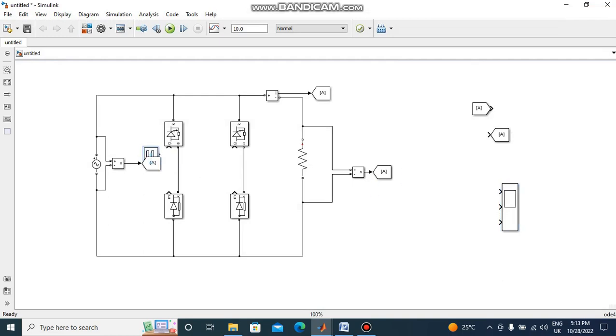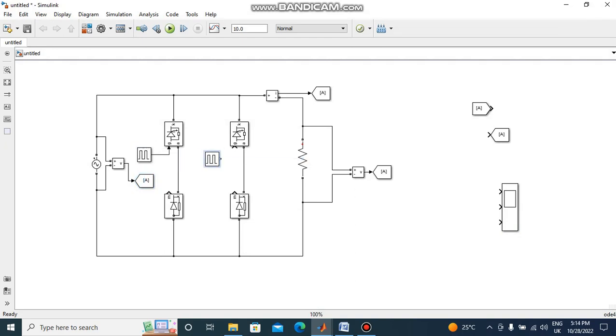This is pulse generator block. I give one pulse to T1 and the second pulse to thyristor T2.